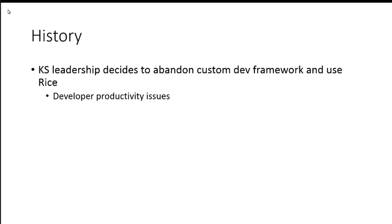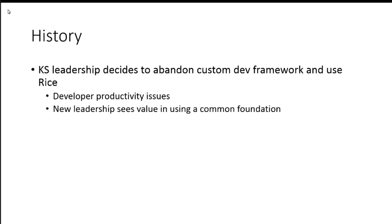Why did they decide to do that? Again, this is second-hand. One, they state developer productivity issues. That's one of the things I heard. Two, there's some new leadership as well that I think sees a lot more value in having a common foundation to build off of.